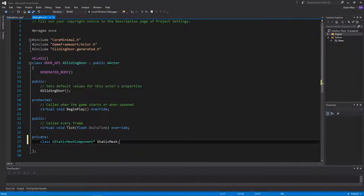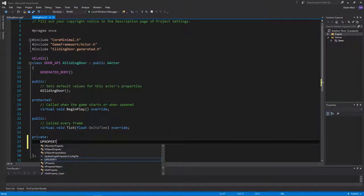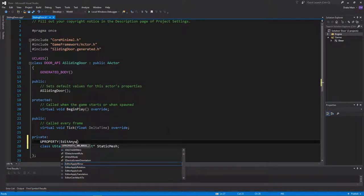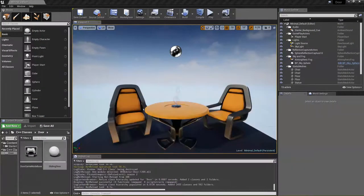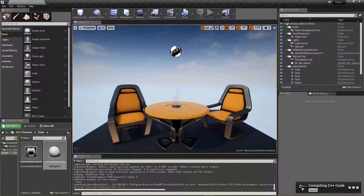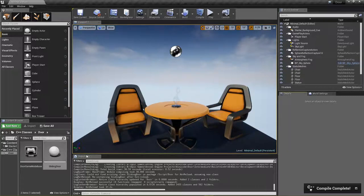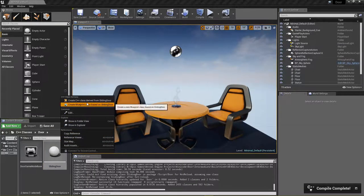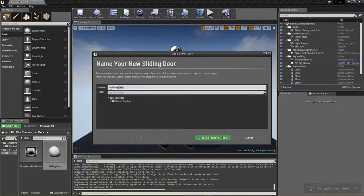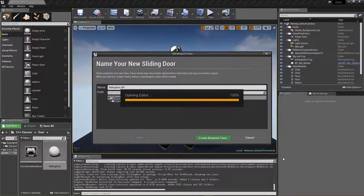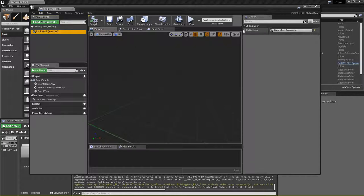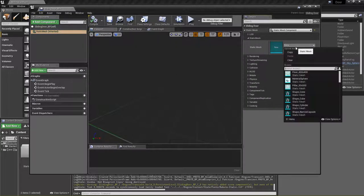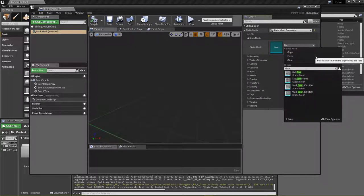Let's go back into the header and make this a UProperty so we can edit anywhere, meaning we can set what mesh we want in the editor. We can switch back into the editor and hit compile. Once that's done, we can derive a blueprint from our C++ class. I'm just going to call this SlidingDoor_BP. We now have a static mesh component in our blueprint and can go ahead and set that to whatever we want — I'm just going to set it to the door from the starter content.